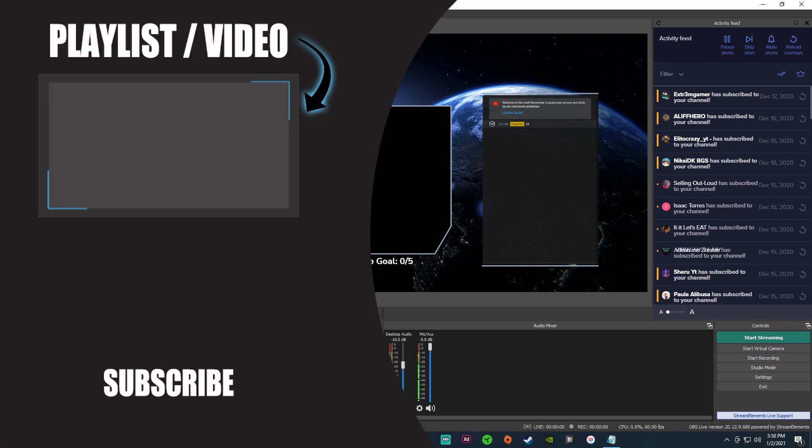But anyways, if you guys are new to the channel and you're wanting to learn about the tech side of streaming, be sure to subscribe, click the bell icon, and make sure you like this video. I'll see you guys either on a live stream here over on YouTube or in the next video. Thank you so much for watching and take care.